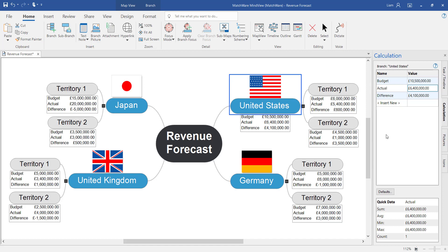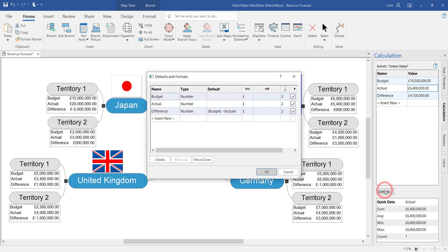Just like before you can add this calculation as a default within the default section of the calculation module.